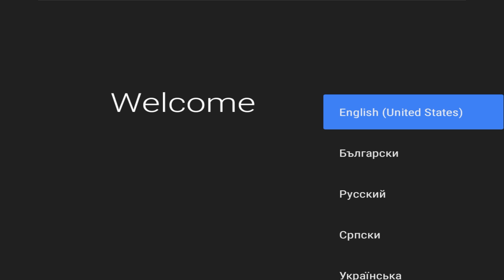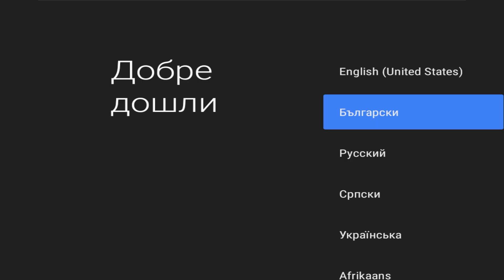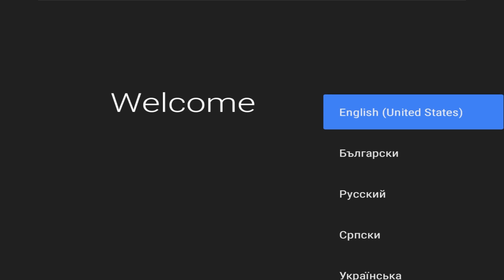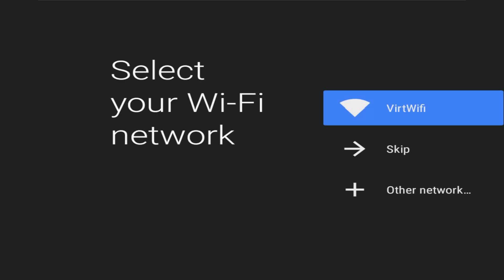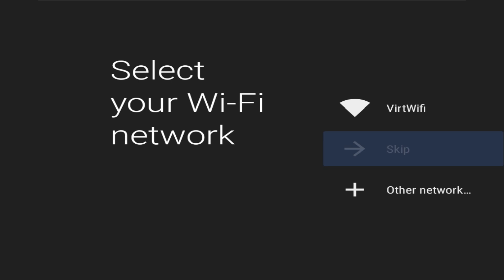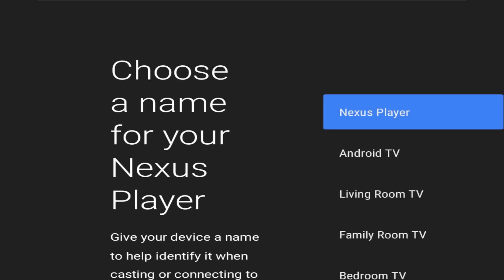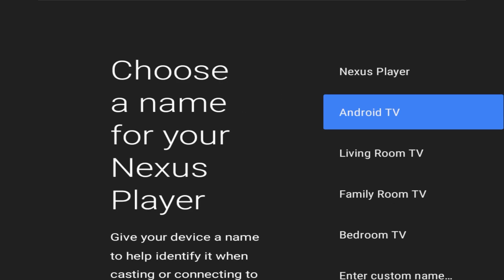Here you just select your language. Connect to a WiFi or you can skip if you want. For the name, you can choose any name you want.